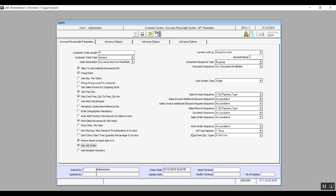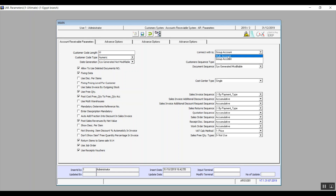Use Receipt Vouchers and Work Order Sequence: if you activate Use Receipt Voucher, a new screen comes up enabling the user to directly receive from production to sales. Work Order Sequence is either cumulative or by type. Connect with GL — General Ledger — either Multi-Account or Group Account. This field determines how to link the customer to the accounts. Multi-Accounts means we create a new account for each customer; Group Account means we link multiple customers to a single account.